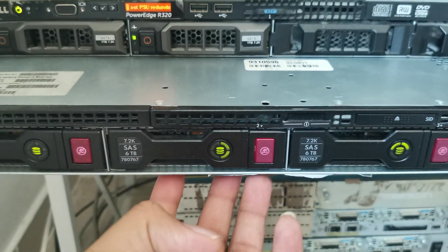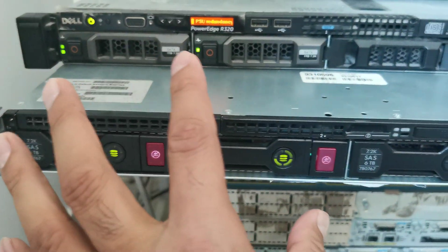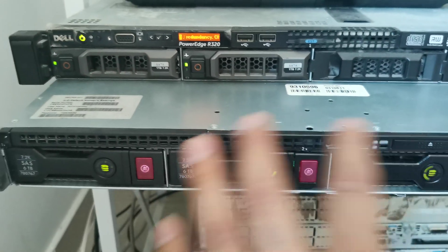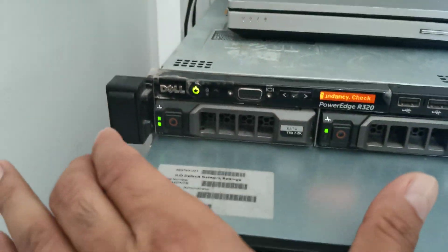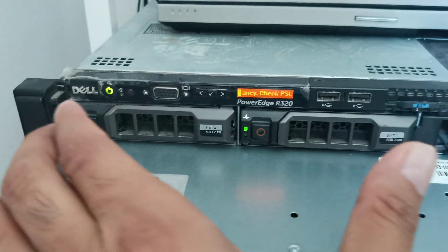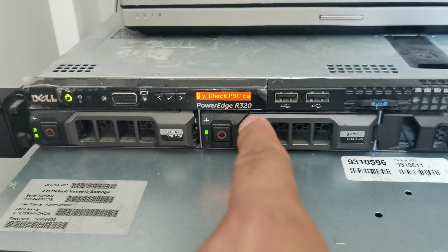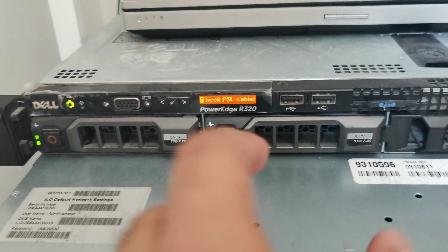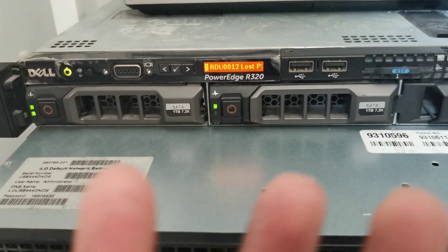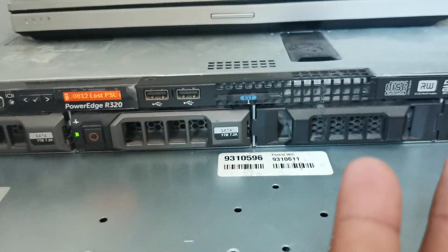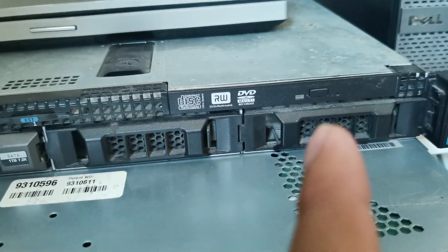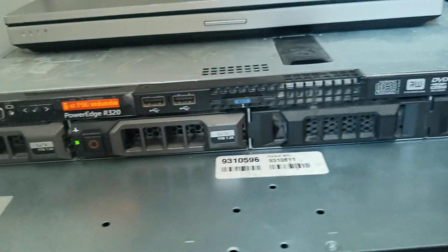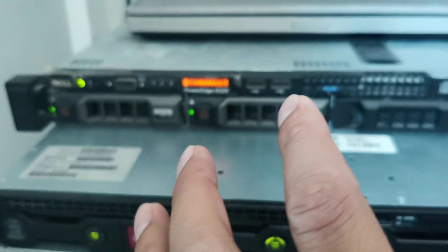Another one I have is a Dell server, the R320, with one processor with six cores. I increased the RAM for this to around 62GB, and it's enough for me to run my full virtualization labs on it.